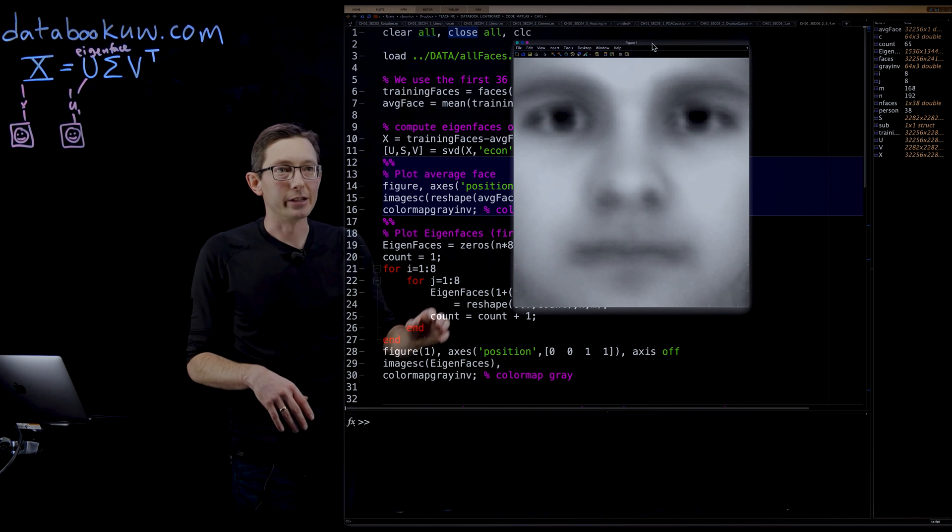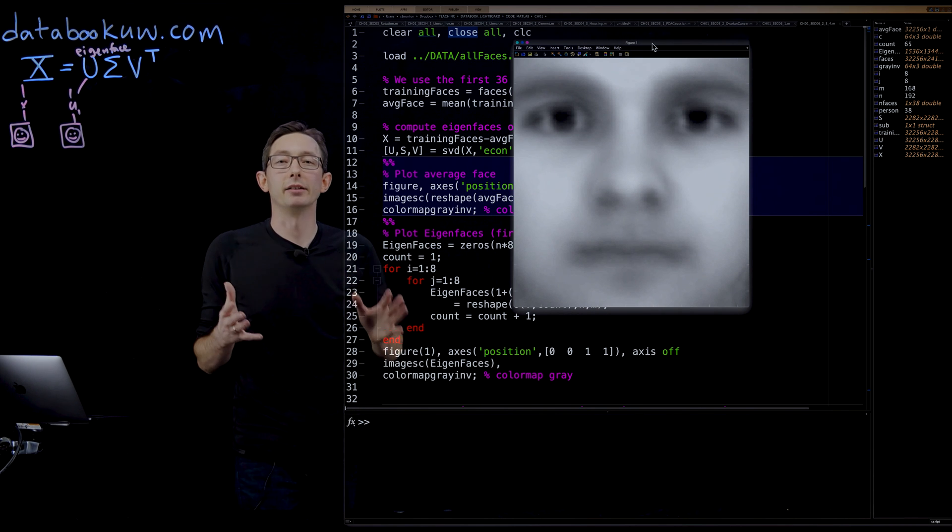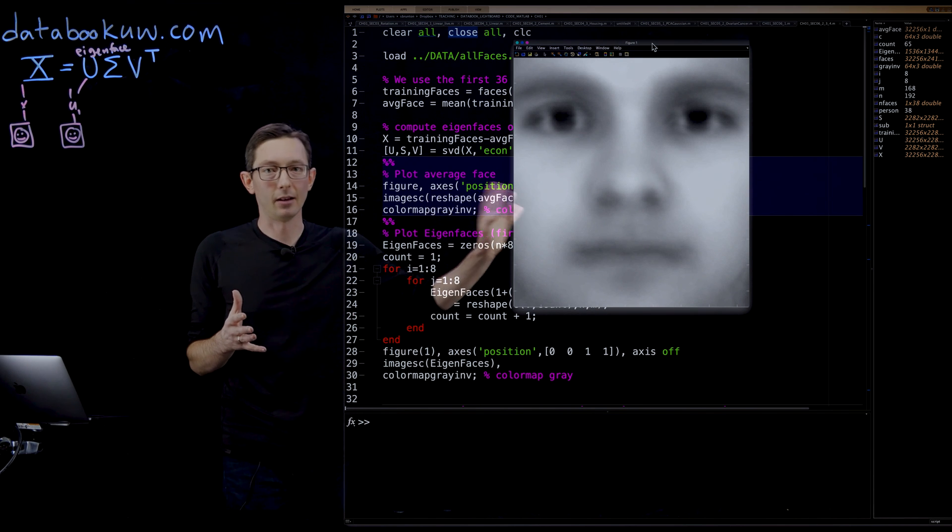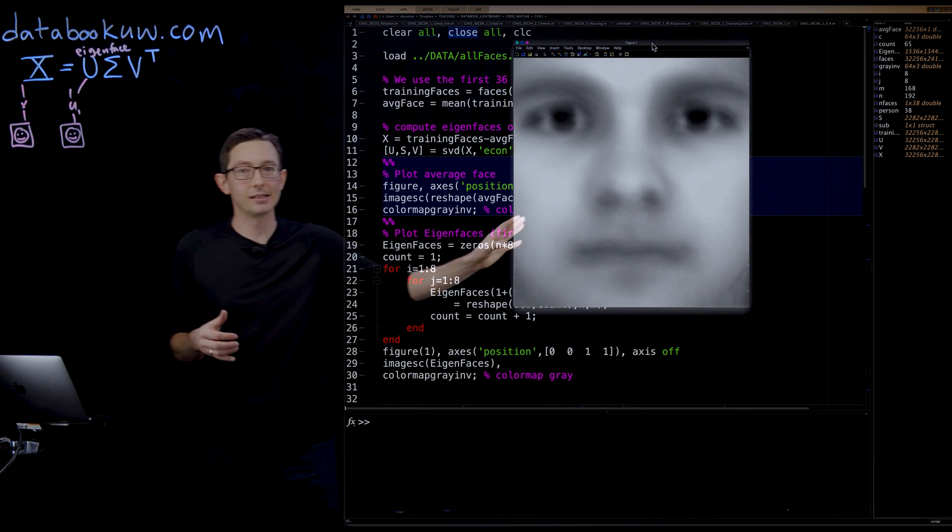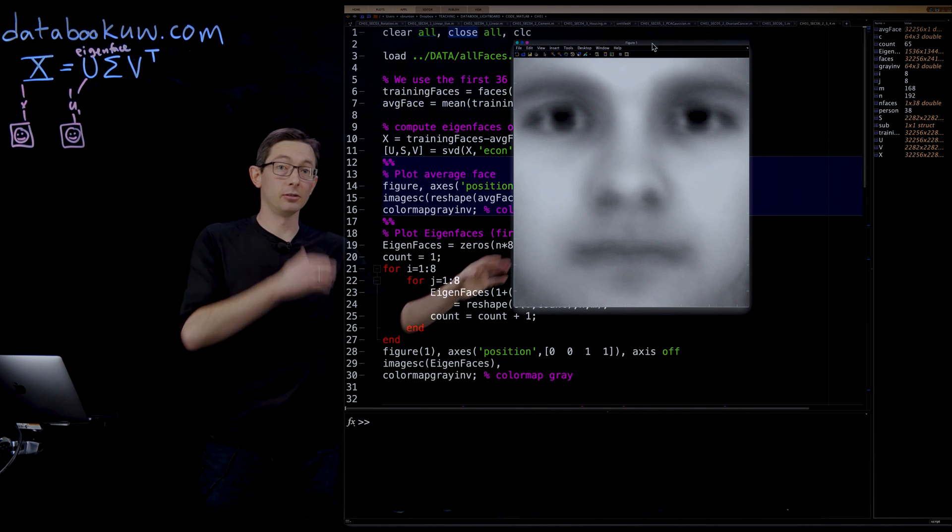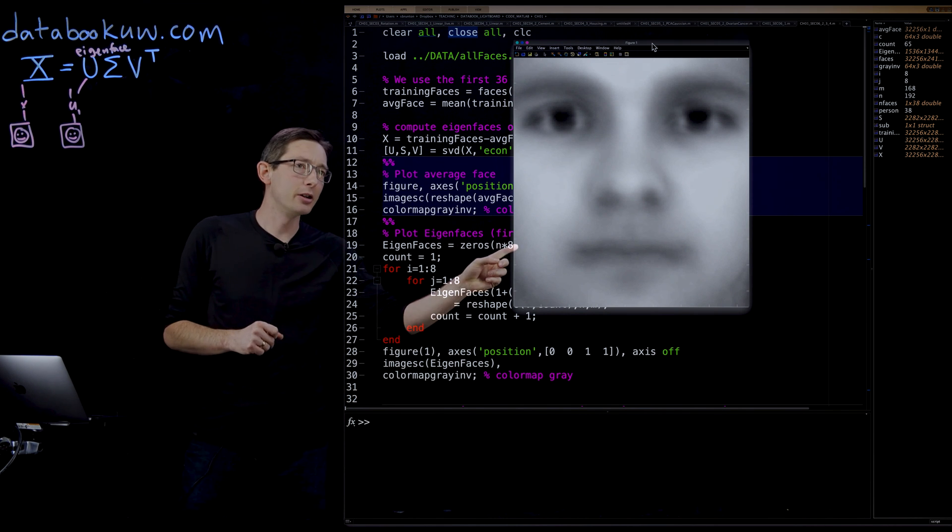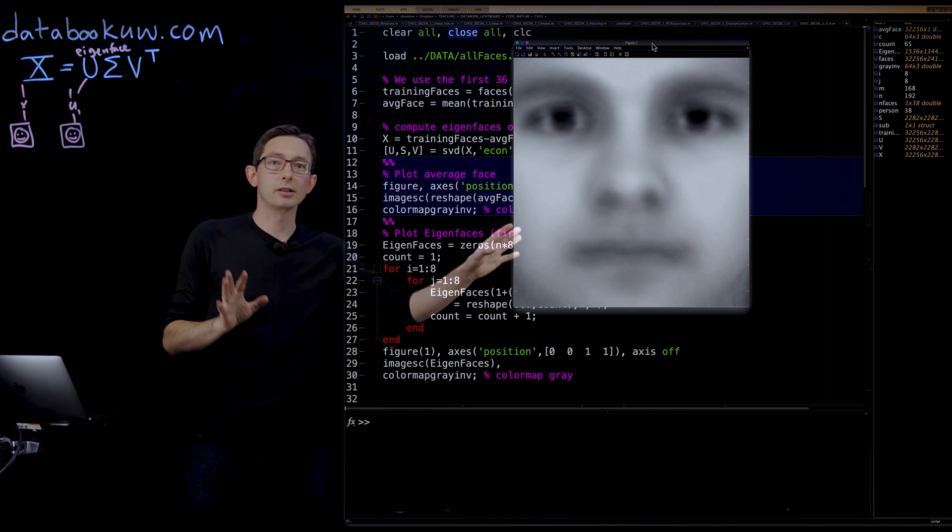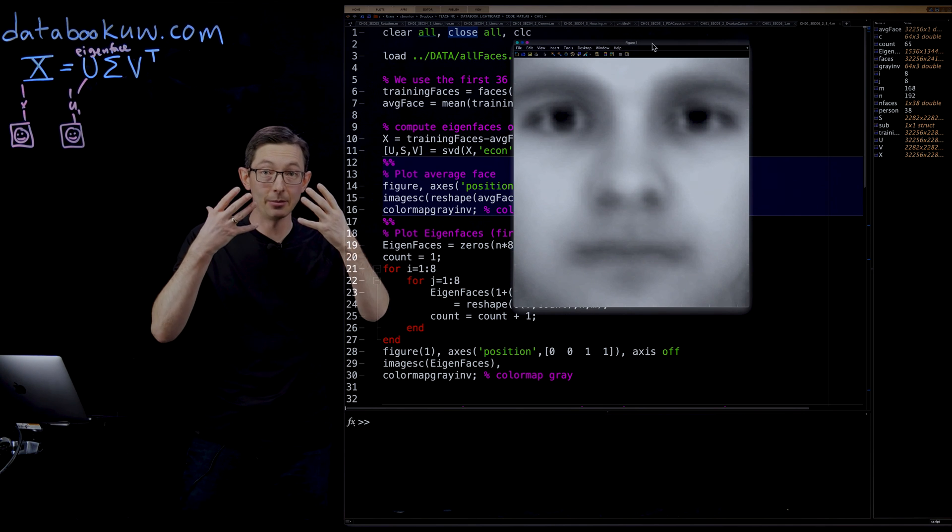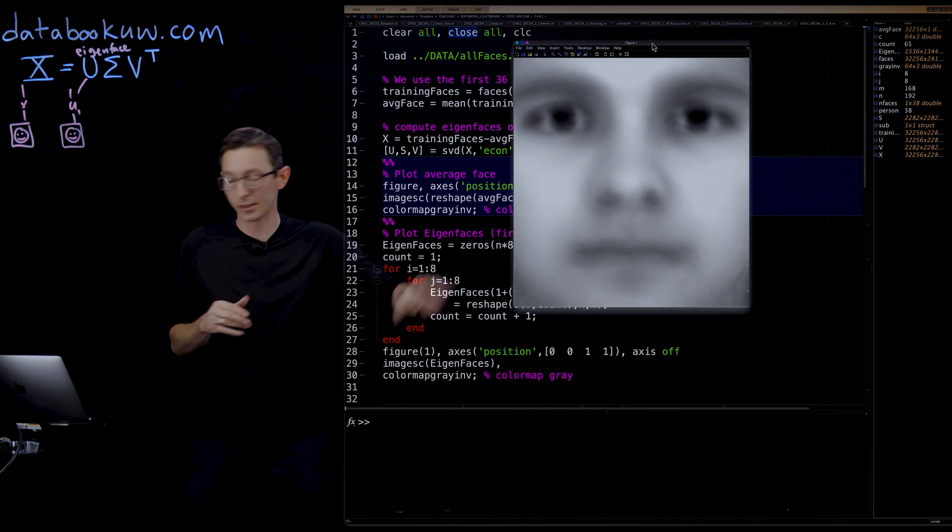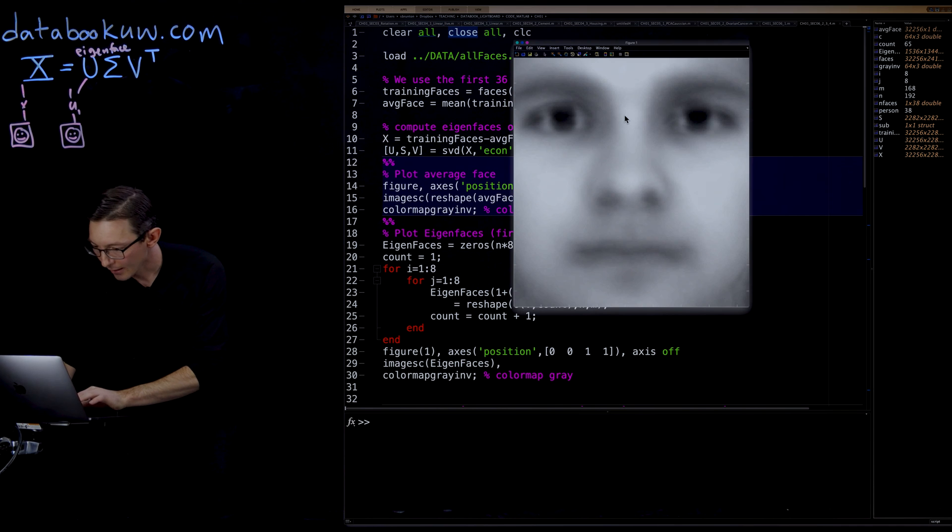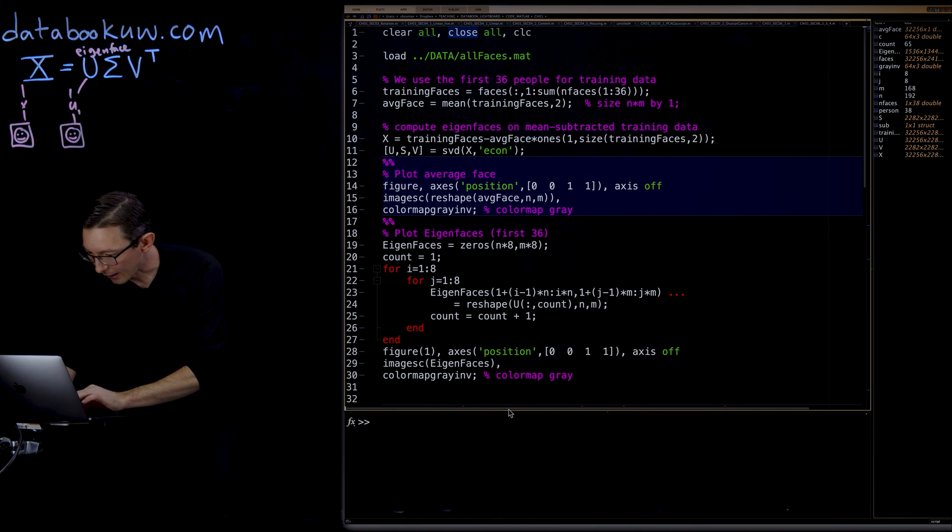But it's a very nondescript eigenface. This is the composite average of every single image in that database. Notice that the shadows have been kind of eliminated because they've averaged out, and this is what's remaining.